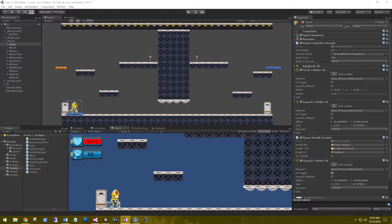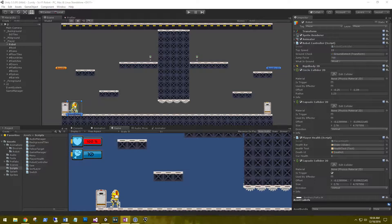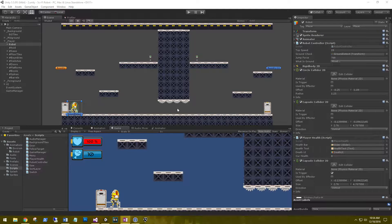Hi, this is Aaron at thinkbotlabs.com and welcome back. Today we're going to have a look at enabling our robot to slide under a wall. I went ahead and set up a new scene with a wall for us to slide under, and I even threw in some saws under the wall in case the player doesn't slide all the way through.